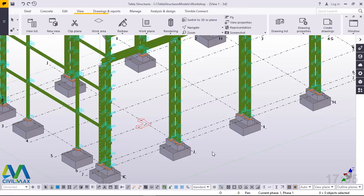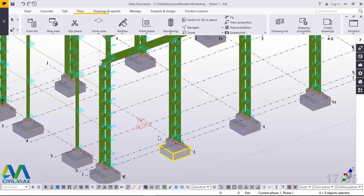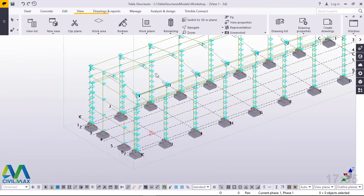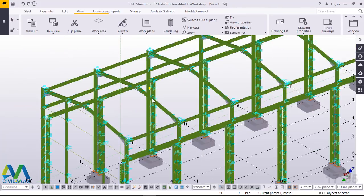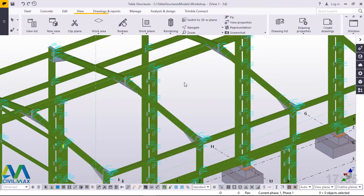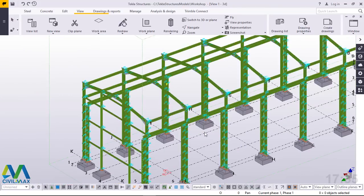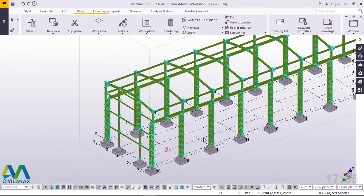Hello, welcome to this tutorial. Today we are going to brace these rafters you're seeing on the screen here. You want to brace these rafters and the main columns. Welcome once again to this tutorial and let's get started right away.